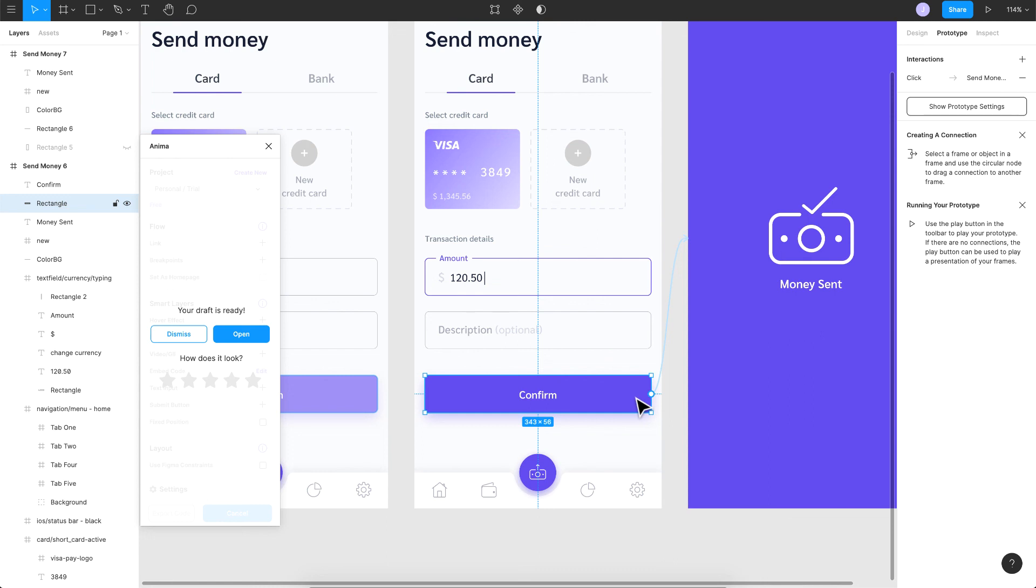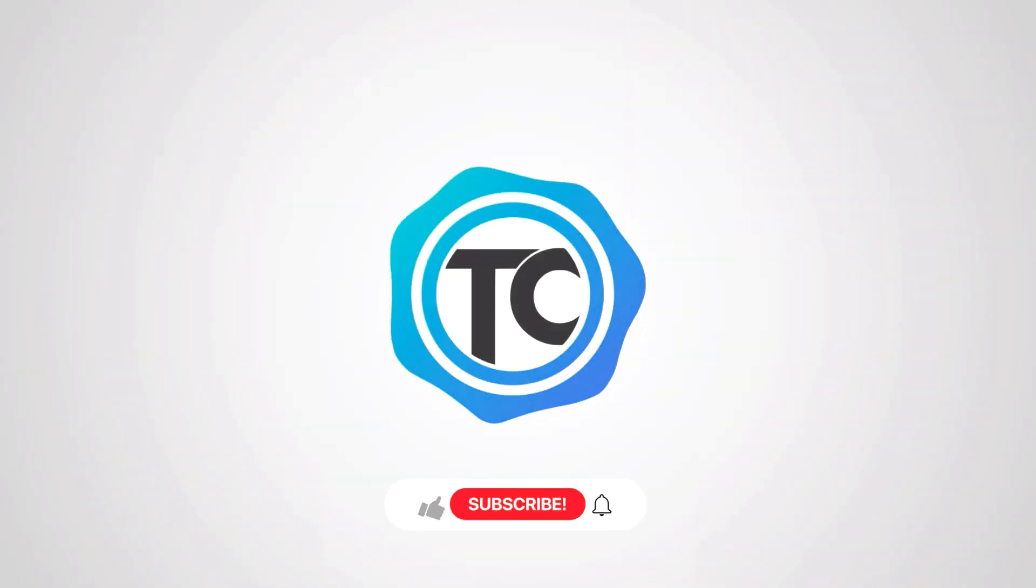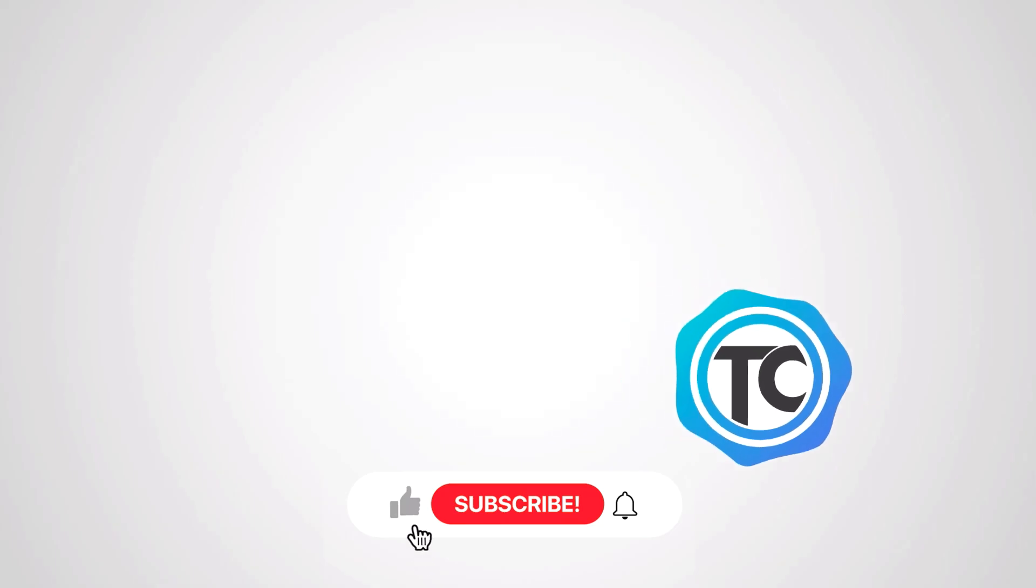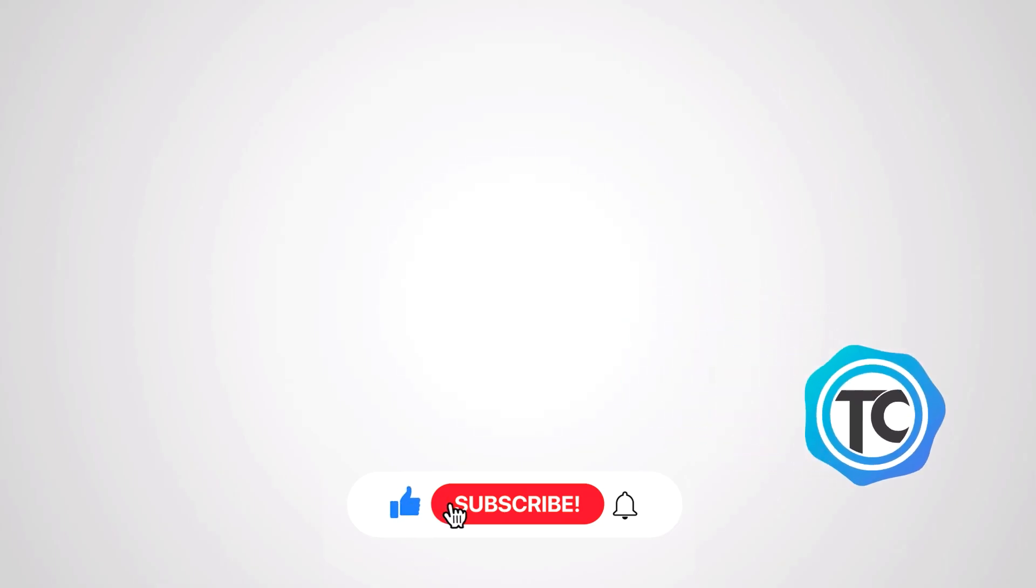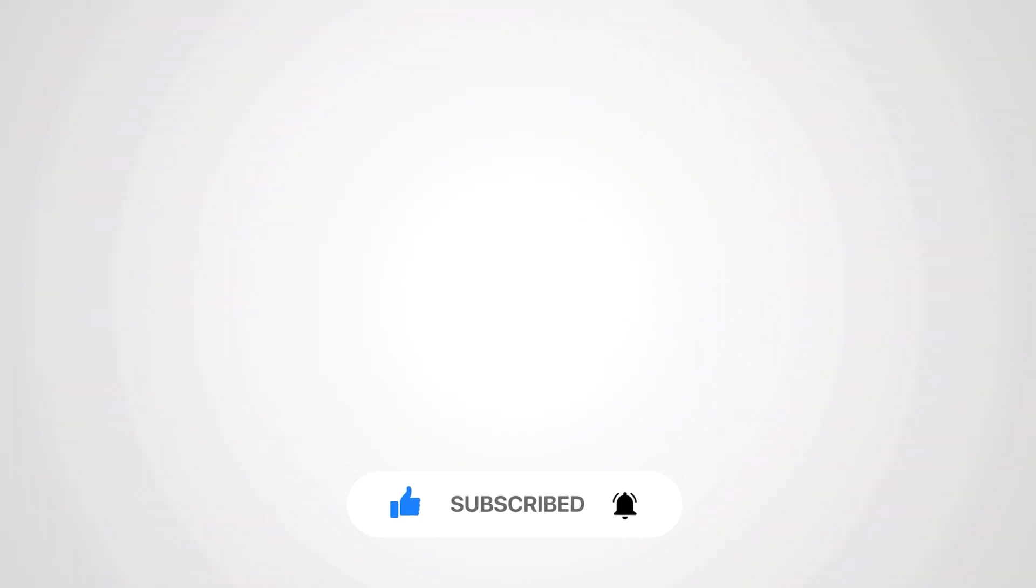That's it for this video guys. I hope you found it helpful and informative. And as always, if you like the video, please give us a thumbs up, subscribe to the channel, and don't forget to click the bell icon. Thanks for watching.